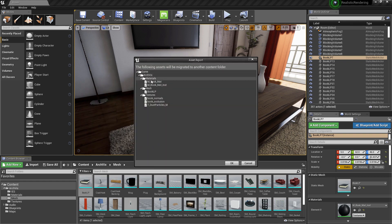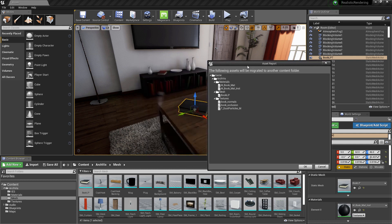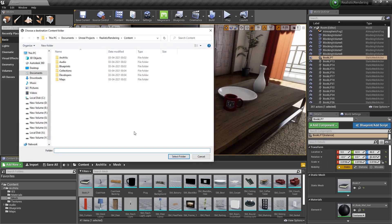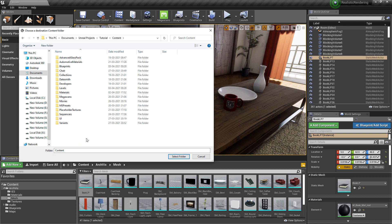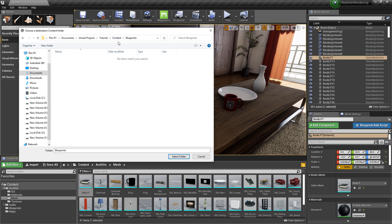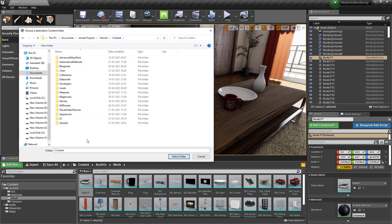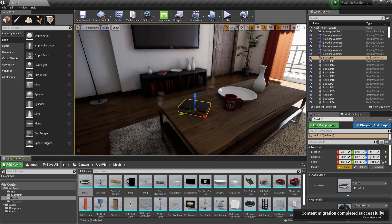This window will show all the assets like textures and materials that are linked with the asset. Click on OK and it will ask for the location where the asset needs to be migrated. Select the project and go to the content folder — make sure you are in the content folder, otherwise it won't work. Click on select folder to migrate the asset.